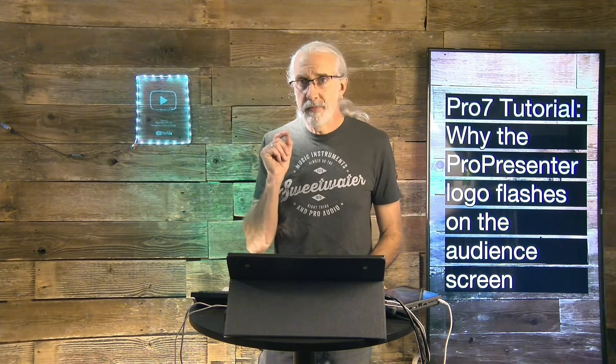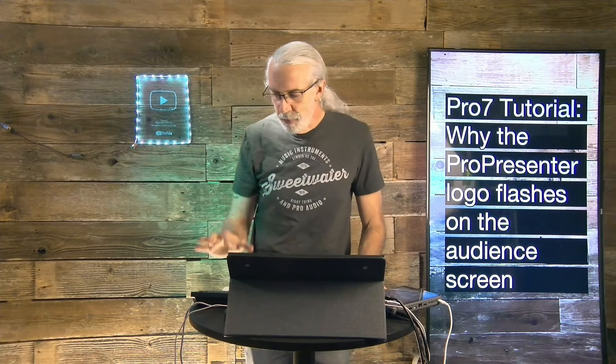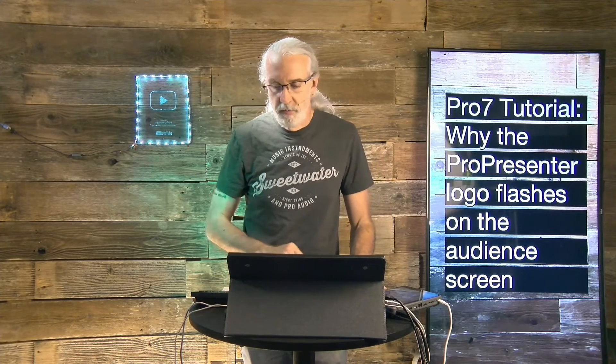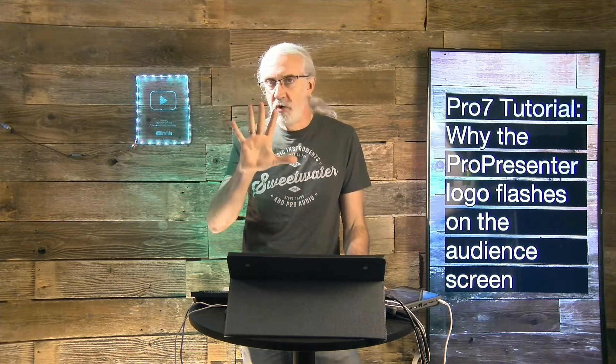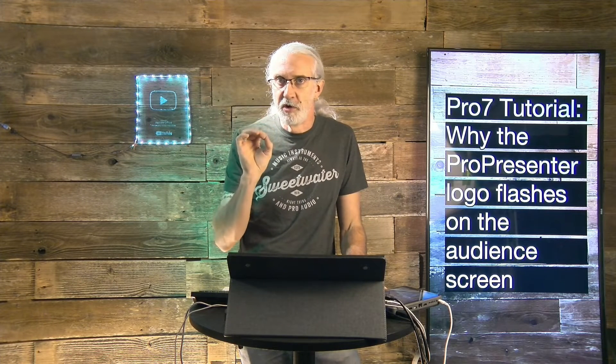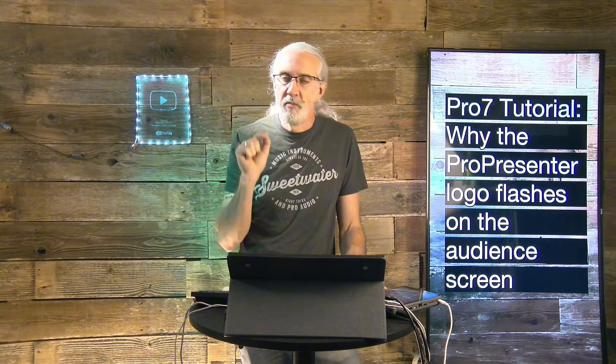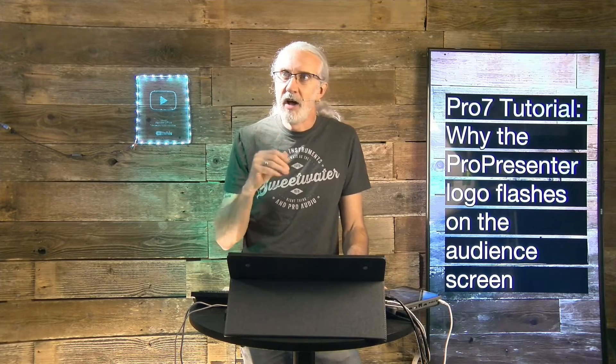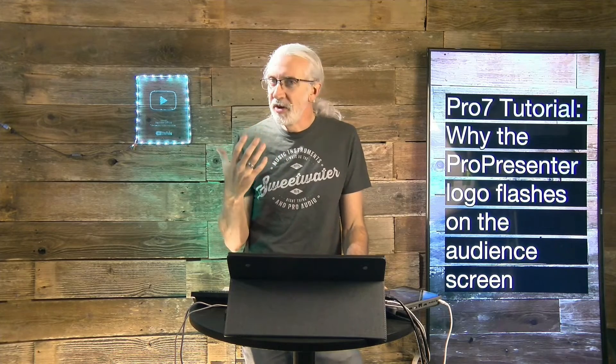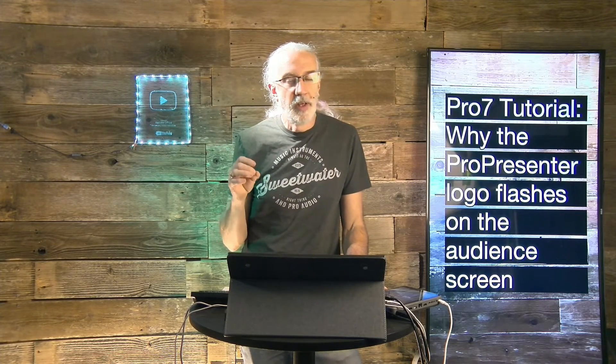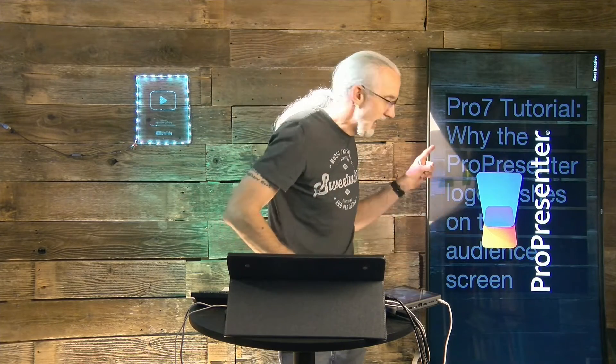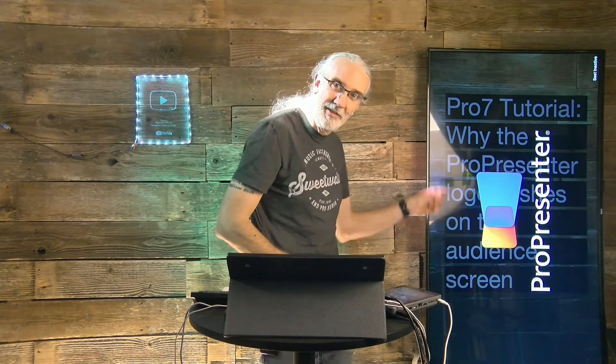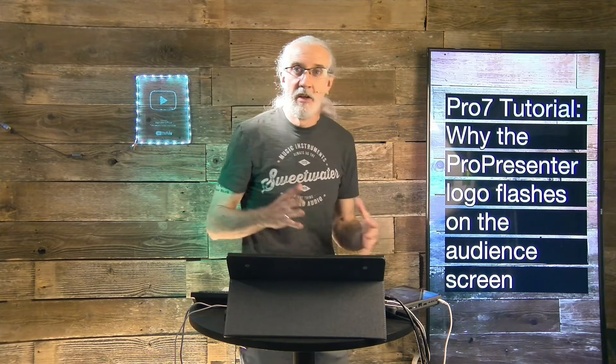If you have ProPresenter in previous versions, the logo would always be on if it wasn't a registered version. But in Pro7, they've upped the annoyance factor, and this is quite on purpose, so that if you don't have a registered version, it will flash from time to time, like it's doing right here. And then it goes away.